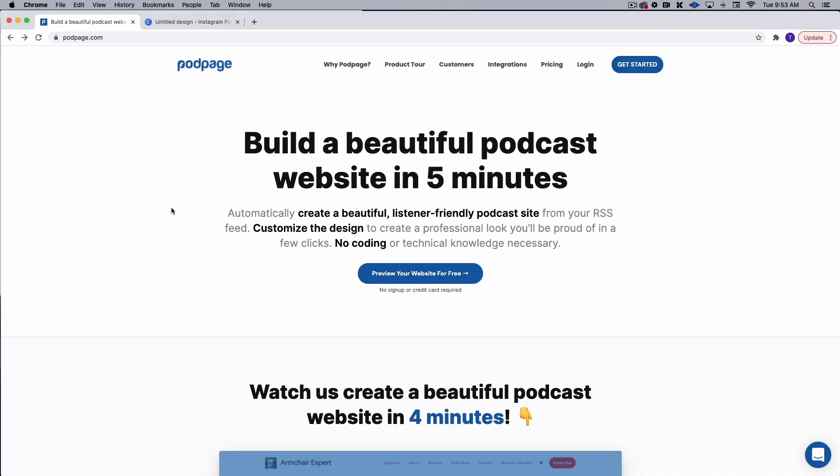All right, friends. So here we are at PodPage.com. And as promised, I'm going to show you how to build a beautiful podcast website in under five minutes. And I would be willing to say that you could do this probably just in a few minutes based on what I've seen on this platform.